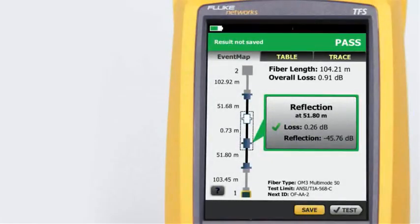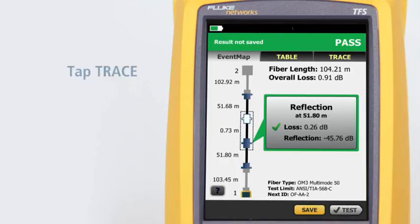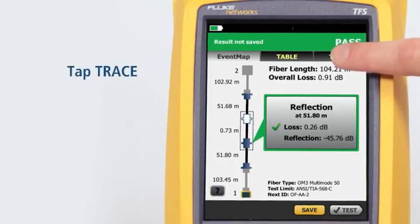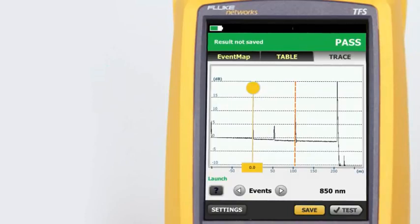Most OTDRs are designed for a myriad of applications, causing the user interface to be difficult to navigate and interpret. OptiFiber Pro combines the latest gesture-based interface technology with a capacitive touchscreen to deliver the most innovative and user-friendly OTDR. The trace itself should look familiar to experienced users, but both novice and experienced users will admire the advancements made in ease of trace manipulation.